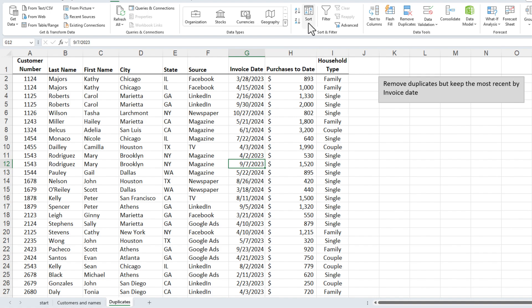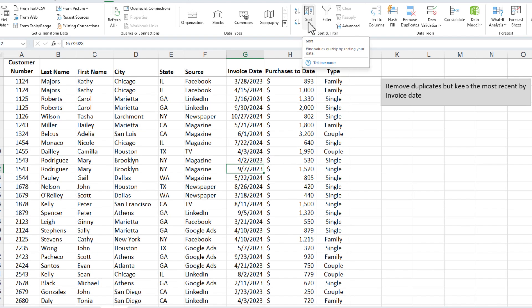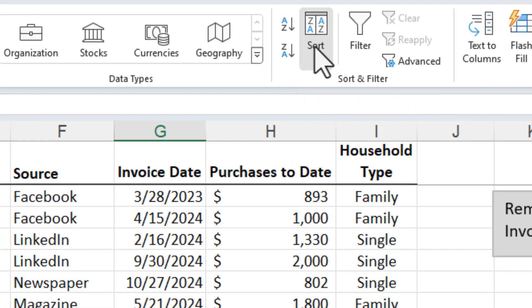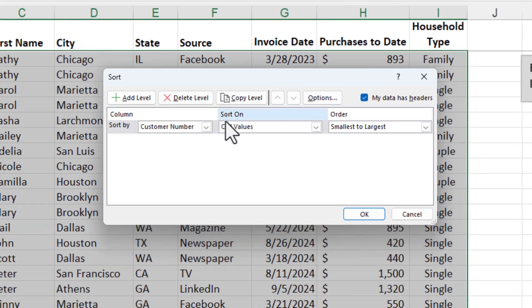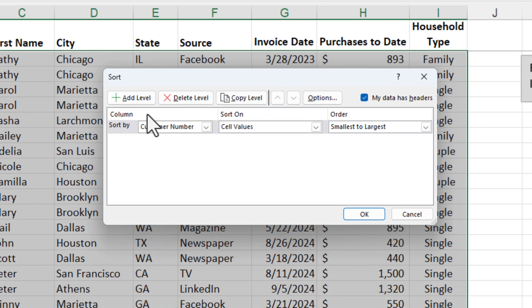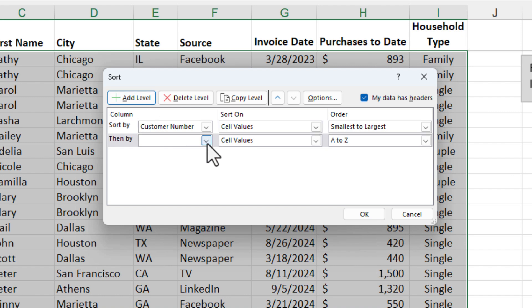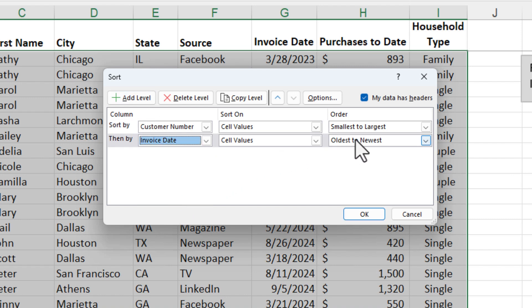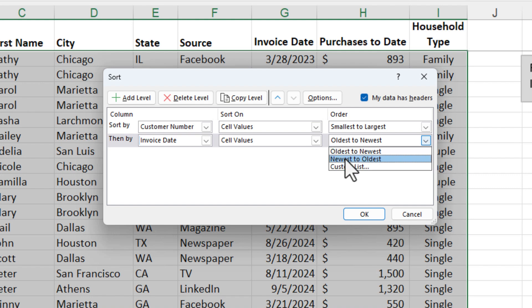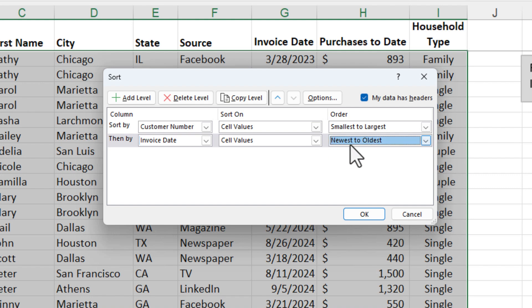The trick to doing this is we will use Remove Duplicates, but we've got to sort first. I'm going to sort first by the customer number. Make sure you add a level — that is going to be invoice date, because that's the field we're worried about — and make sure you do, in this example, newest to oldest.